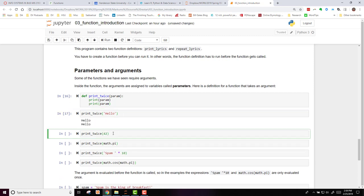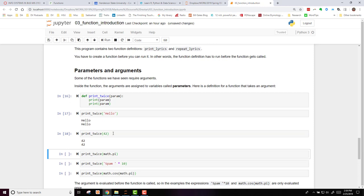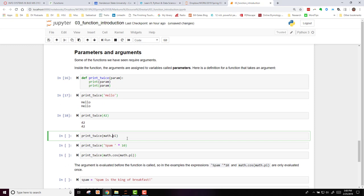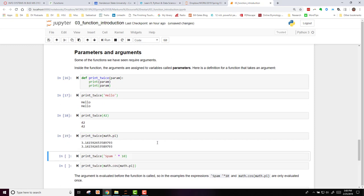I can use it a second time, using 42 as my argument. So here I'm using an integer, here I used a string. Here I'm going to use it with a mathematical function, math.pi.